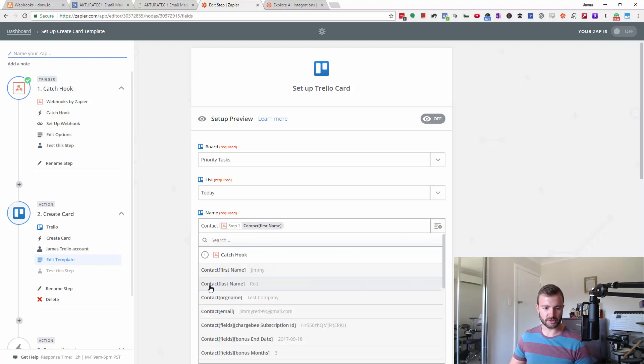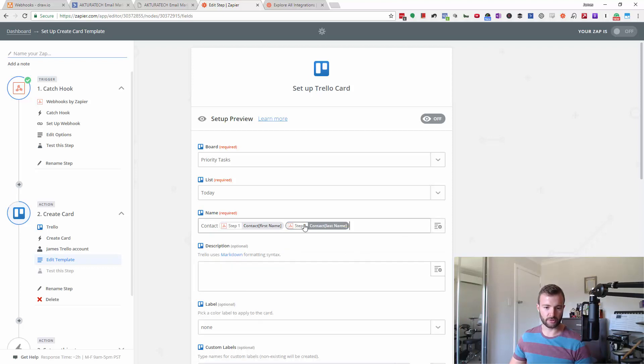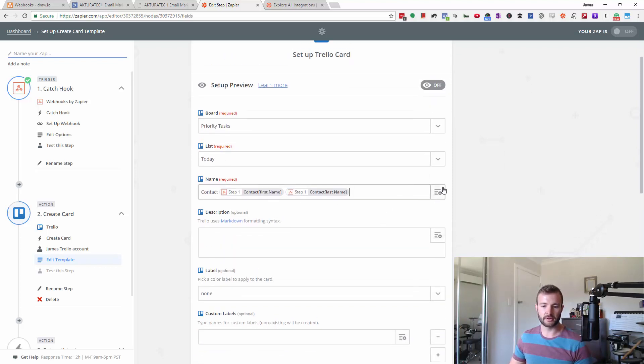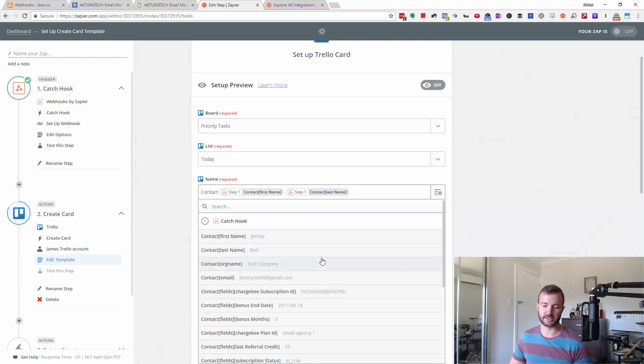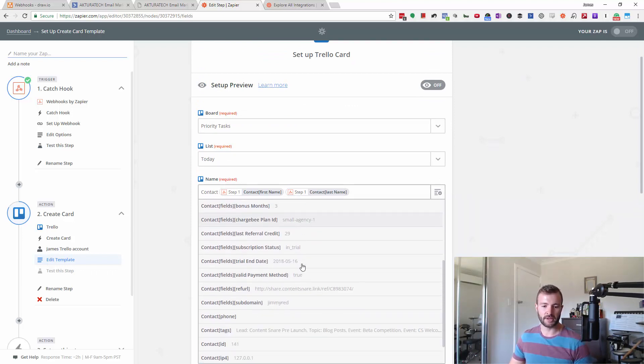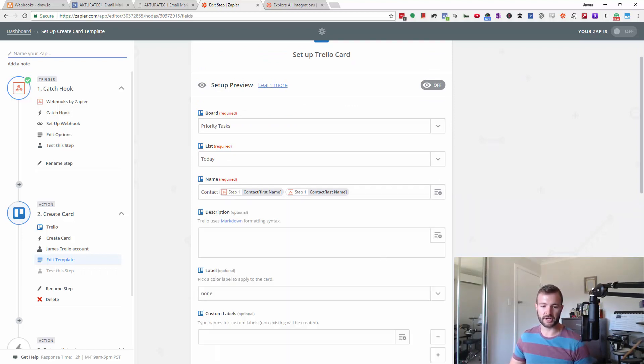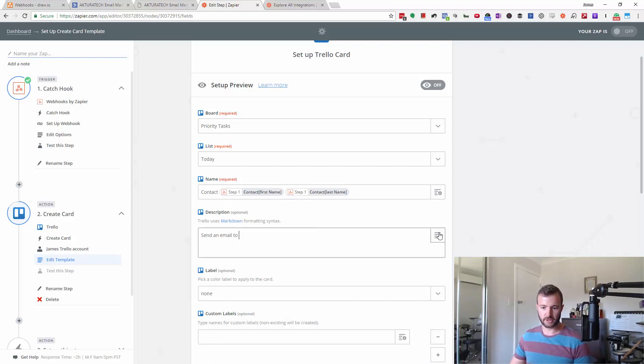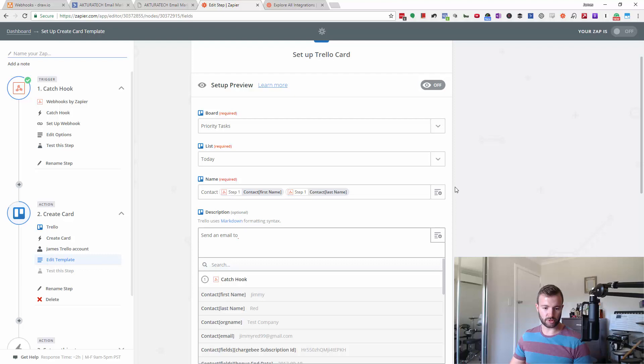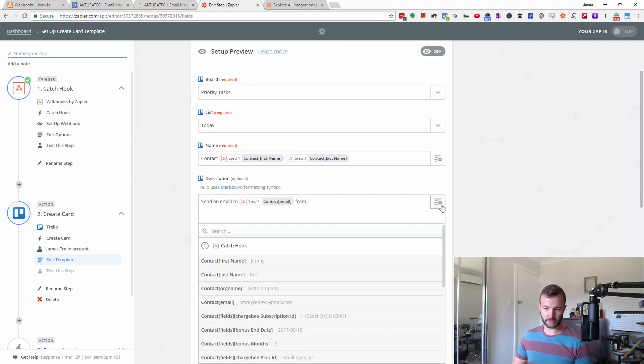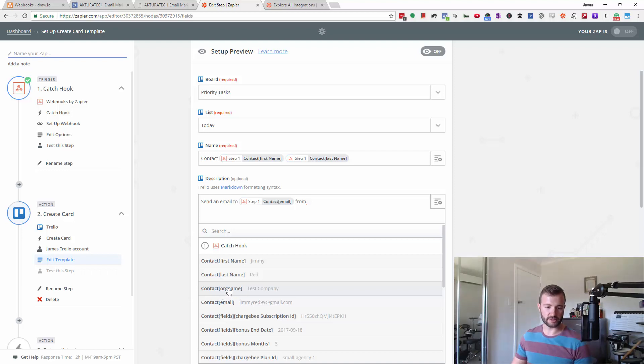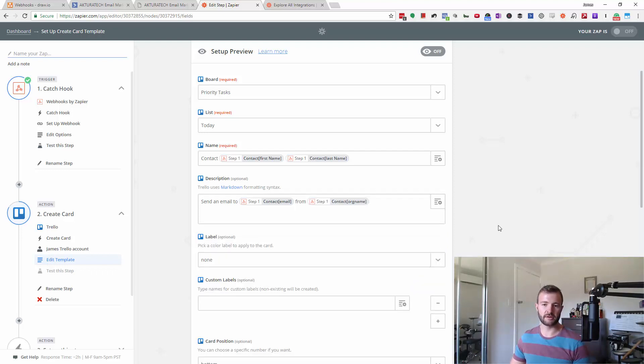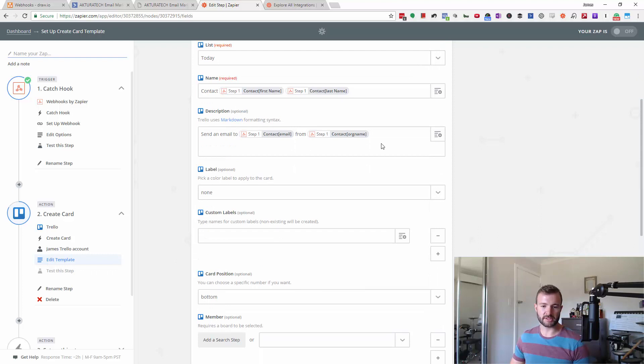And I'm going to say contact the guy's name, in this case it's first name, last name, because these are all the things that it's pulled in from that test that we just did. So that test sent all this data to Zapier and now we can use that. So I'm going to say send an email to, and then I can pull in the email address